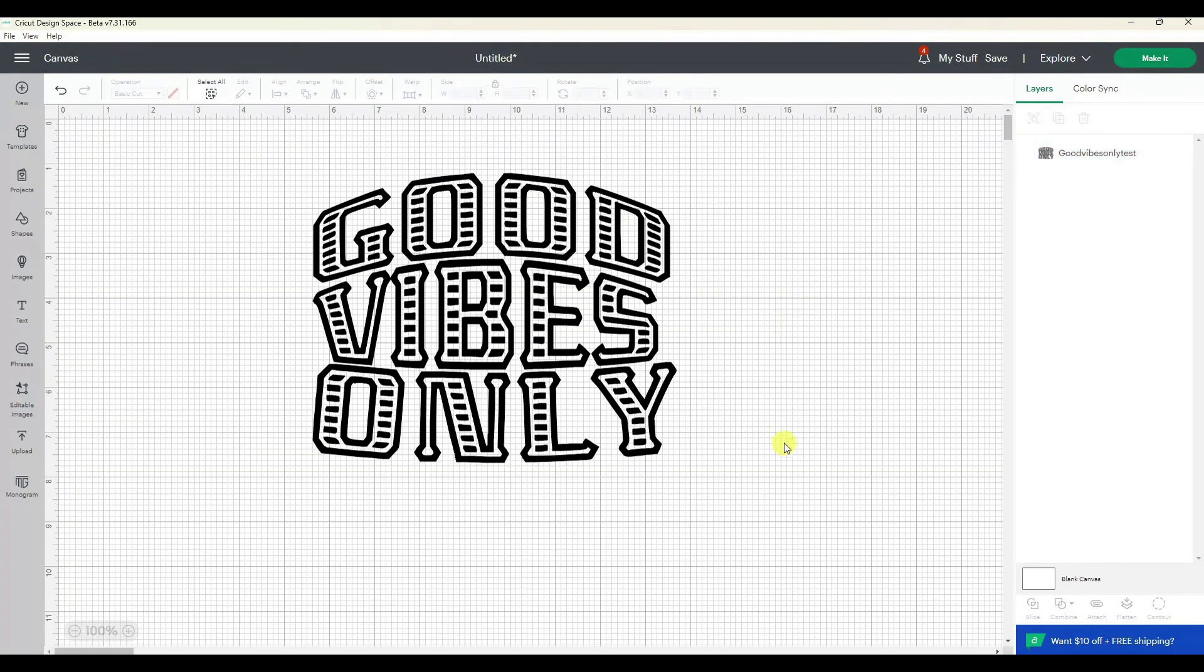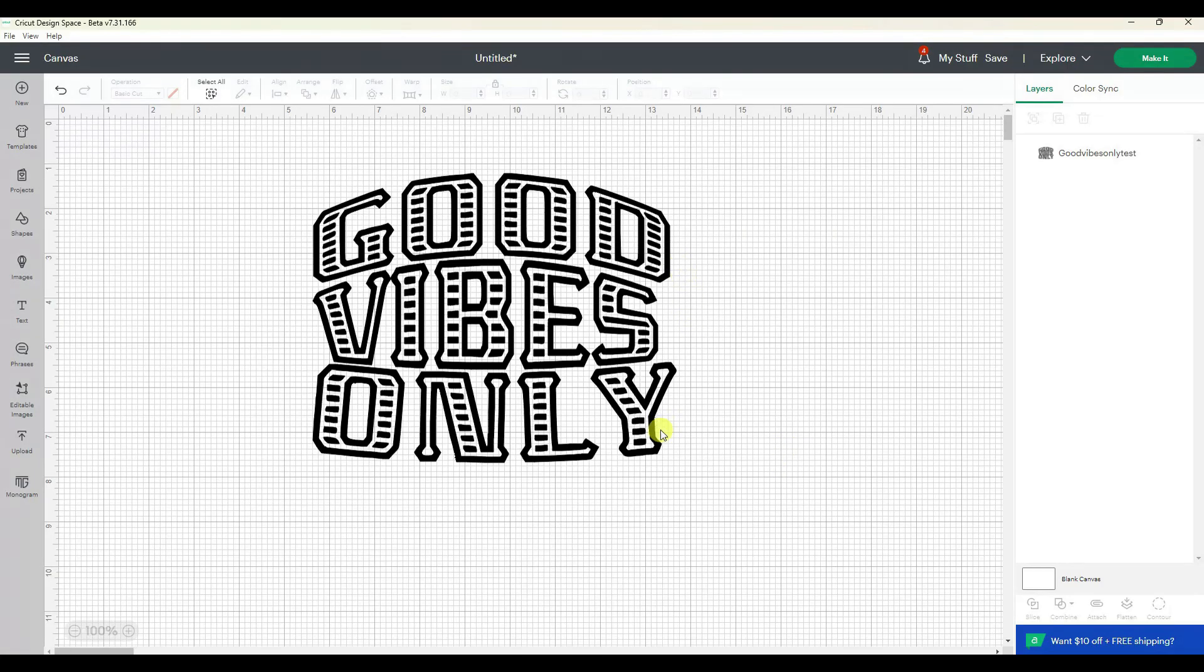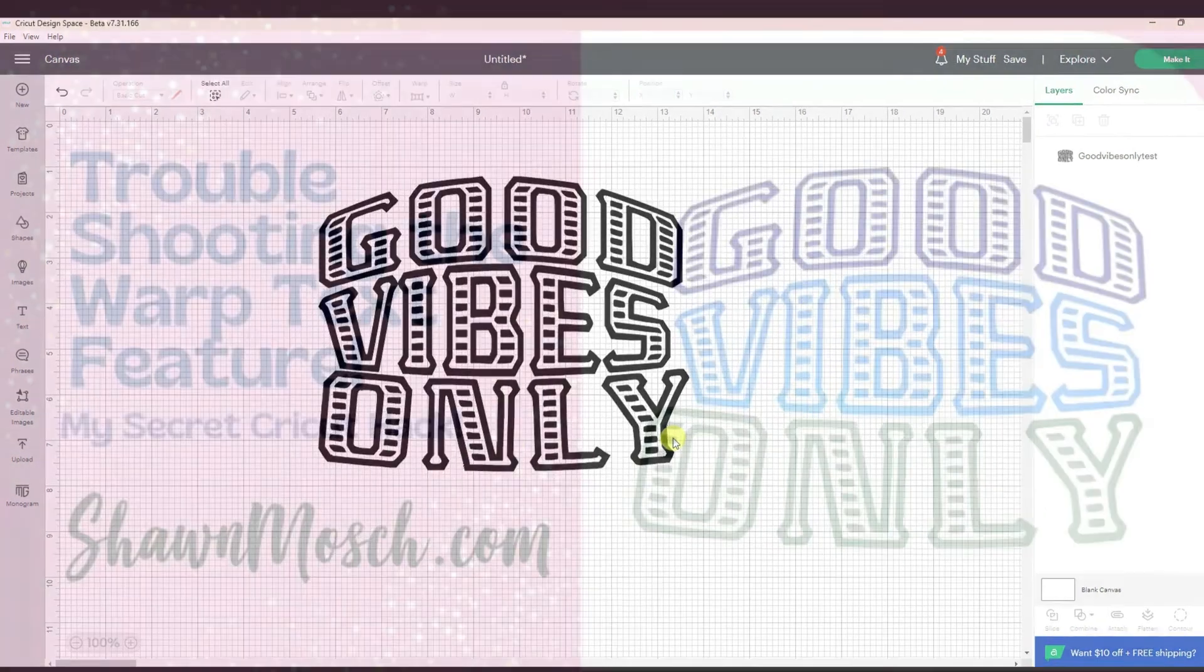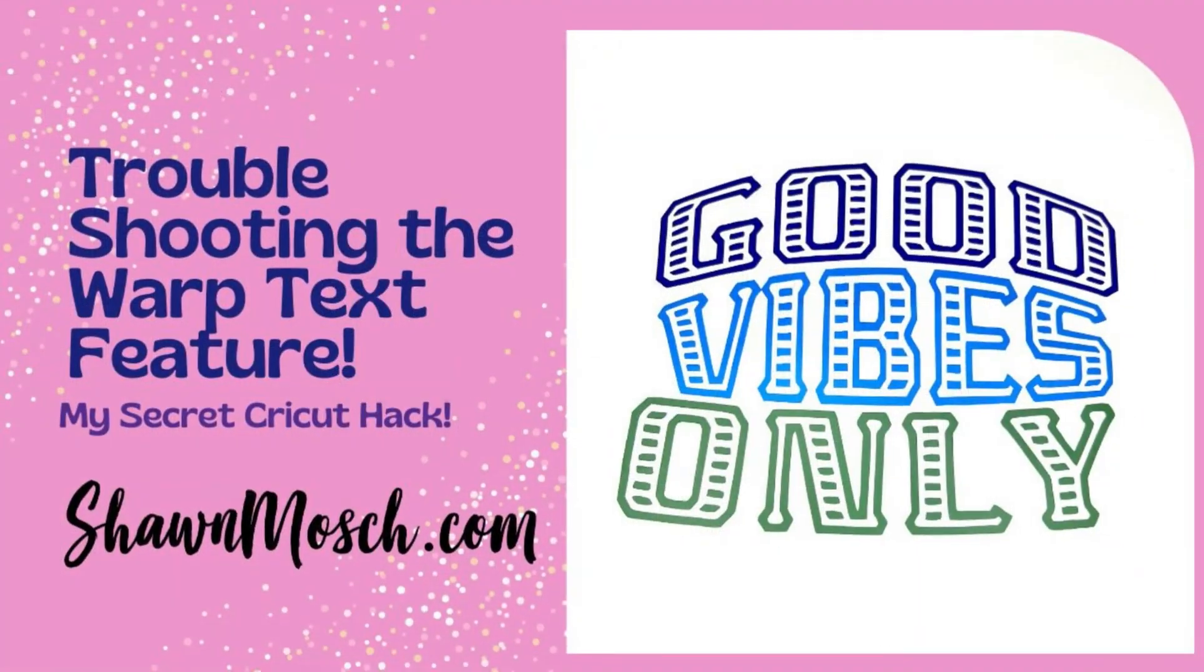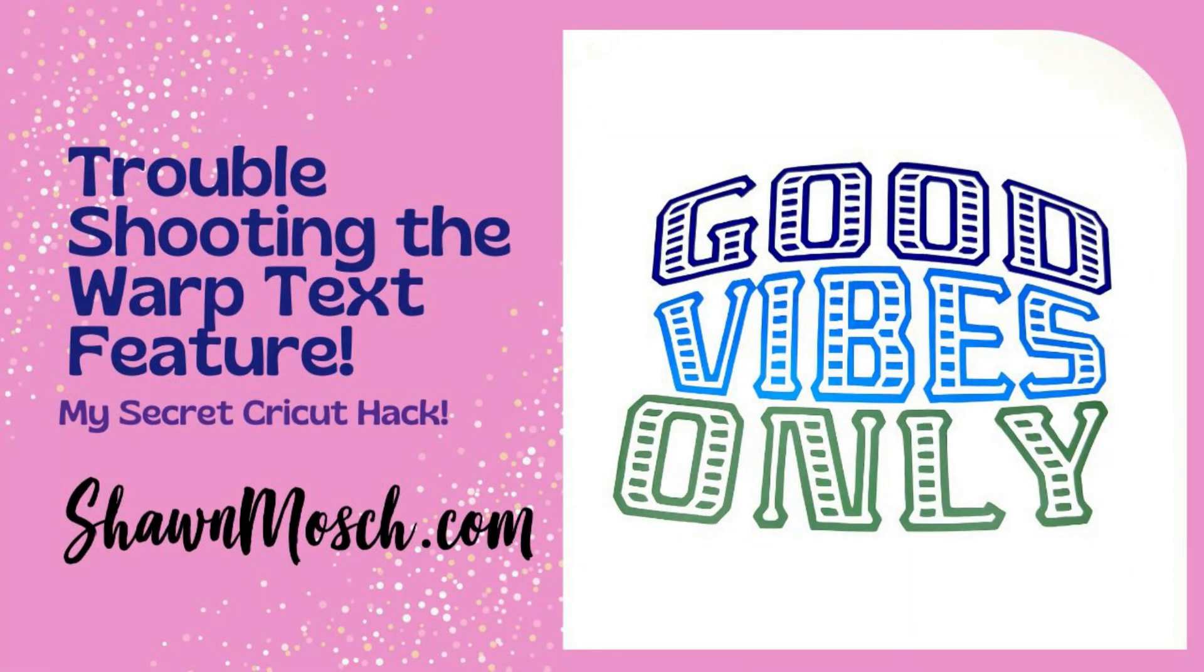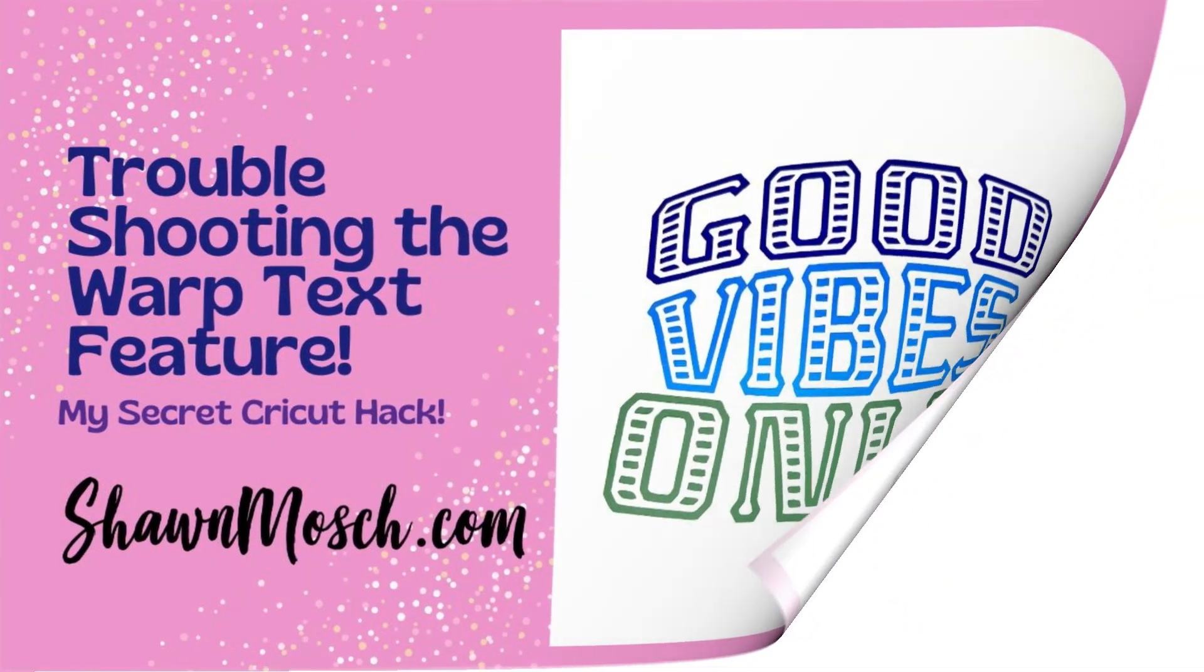So now you're probably thinking Shawn that's great, but originally it was three colors. And if you want to see how I made it the three colors again, just go watch the second half of this video.